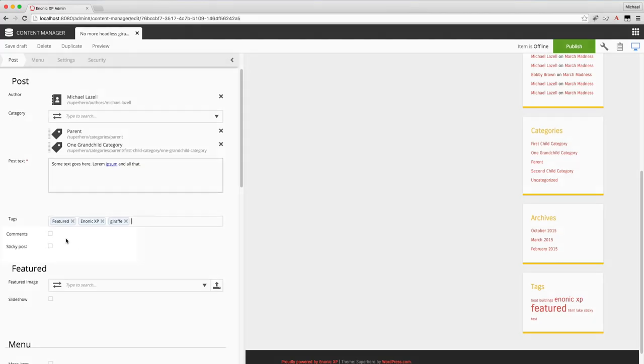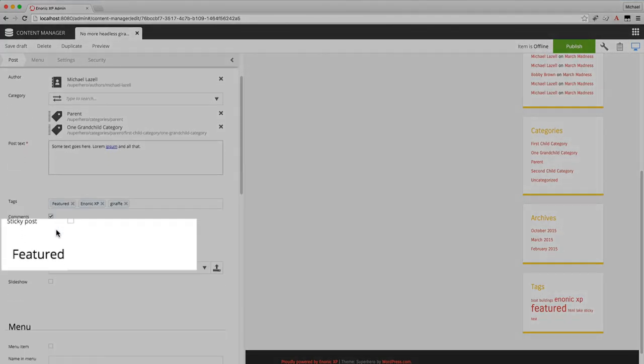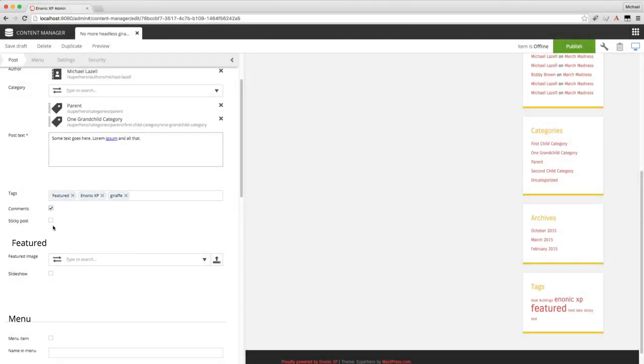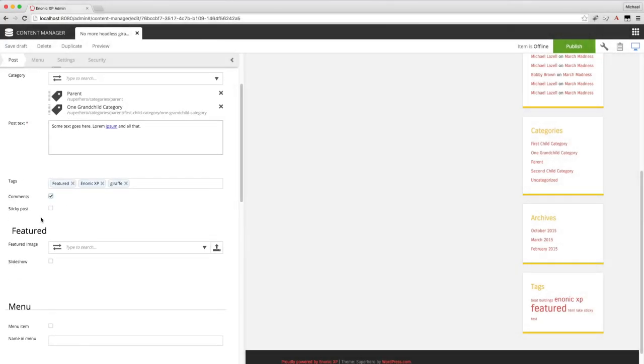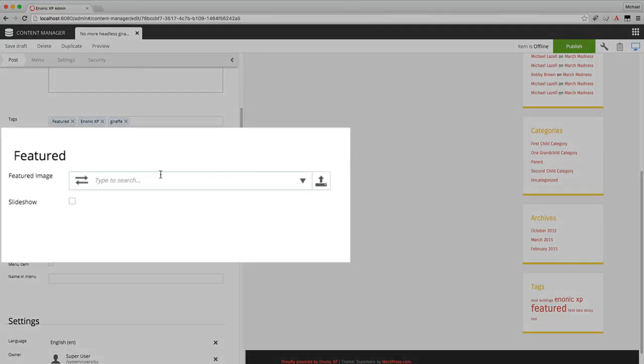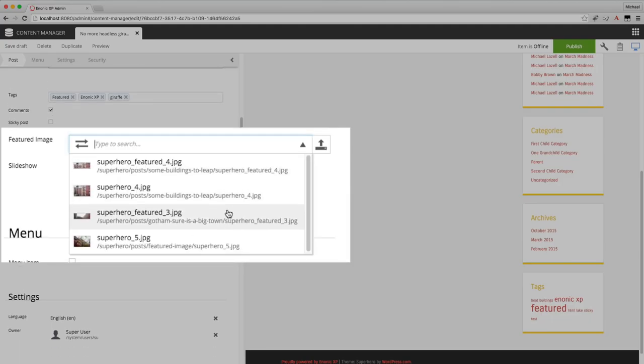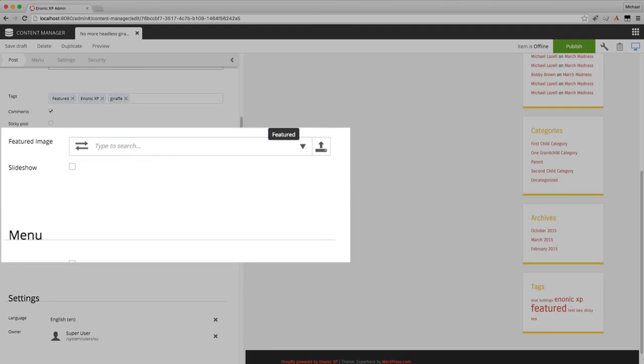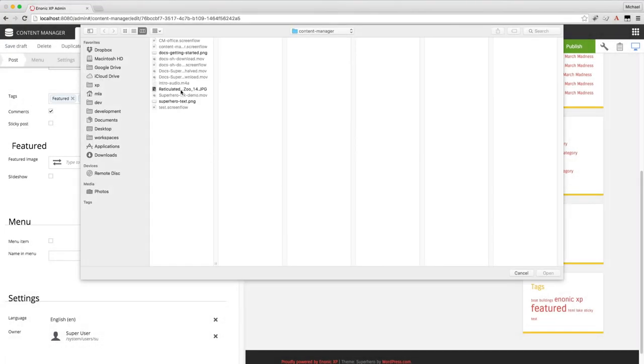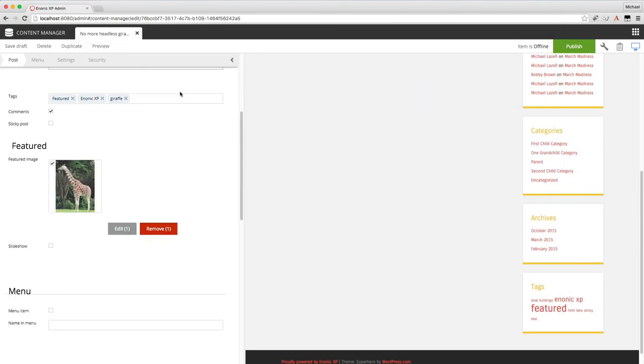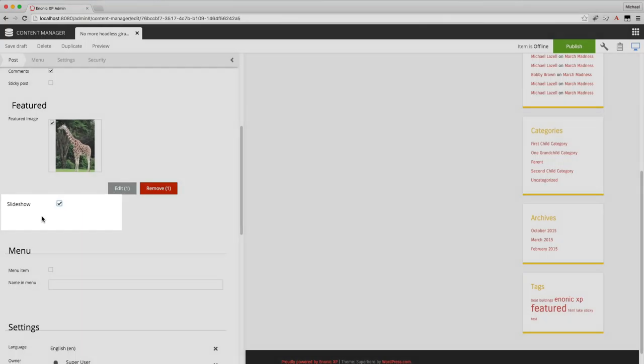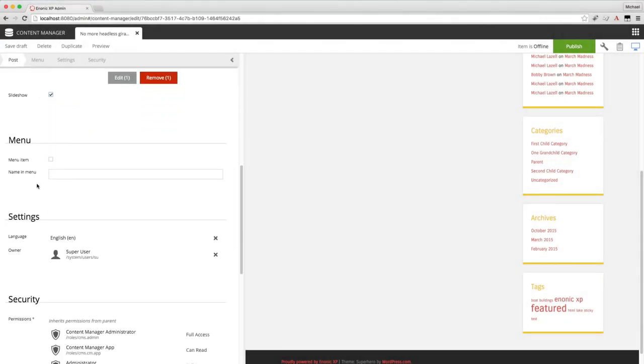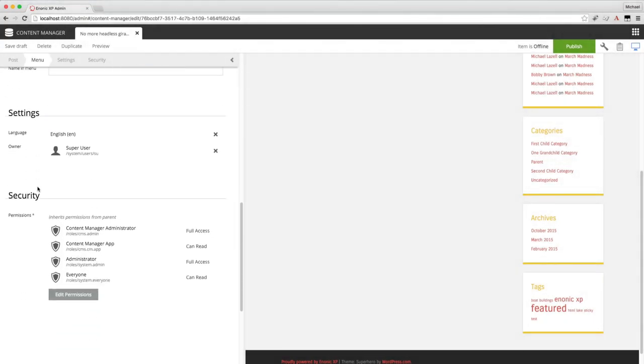I'm going to go ahead and allow comments for this post. I won't make it a sticky post. If it was a sticky post, then it would appear at the top of the list on the home page and the title would be red. I will add a featured image. There are two ways to add images. One is with the dropdown. And now you can select any image that already exists as content. Or you can upload a new image, which is what I'll do now. I'll pick this nice giraffe picture. And I do want this to appear in the slideshow on the home page, so I'll check that box.